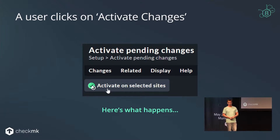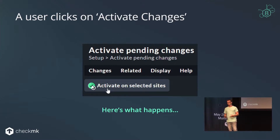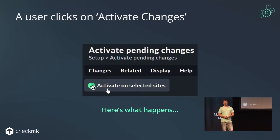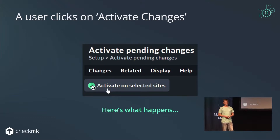This is what the talk is about, at least the first part. If you are working in a single site and do configuration changes via the user interface, you change your configuration and then click this button. In the background, a new configuration for the monitoring core is created — in the enterprise edition, for the micro core — and then the core takes over that file to do the monitoring job. There are also some additional steps in distributed environments which we improved with Checkmk 2.1, but we won't look at that now. It's only about the core and its configuration.